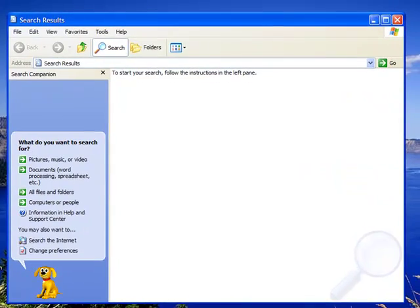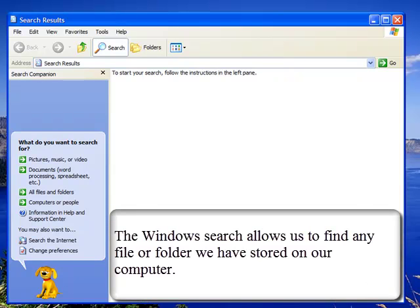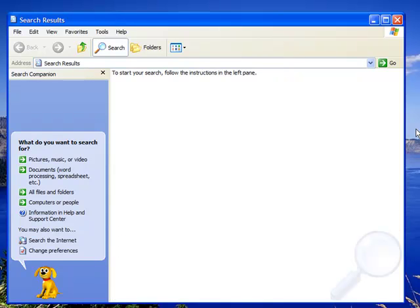Once we are at the Windows search, it gives us the option to search for picture files, music files, video files, word documents, and basically any file or folder on your computer that you want to find. You can do this through the Windows search.